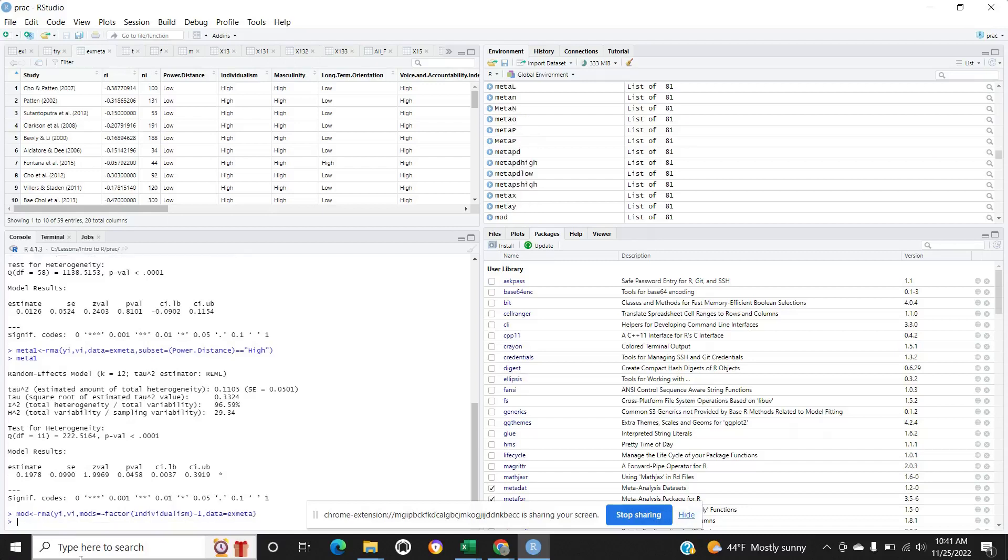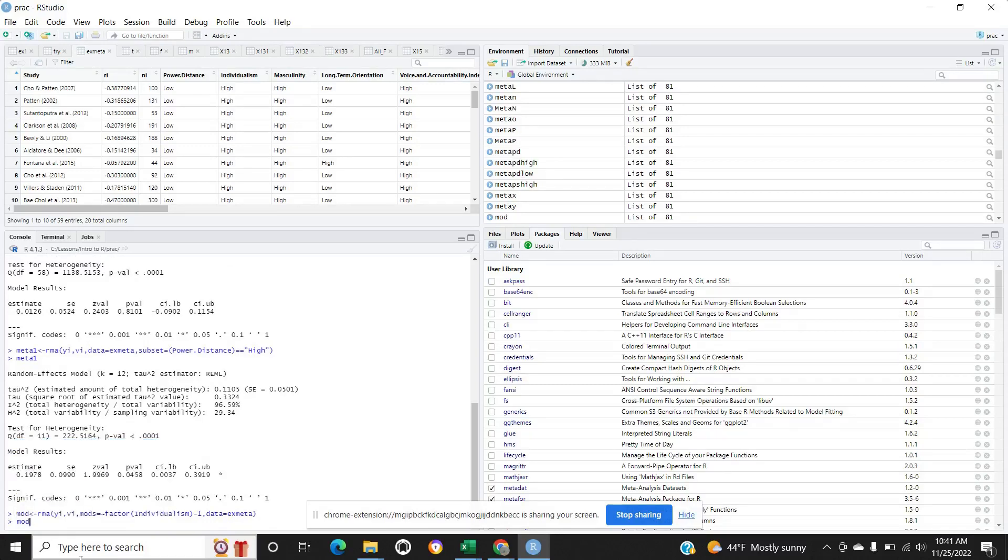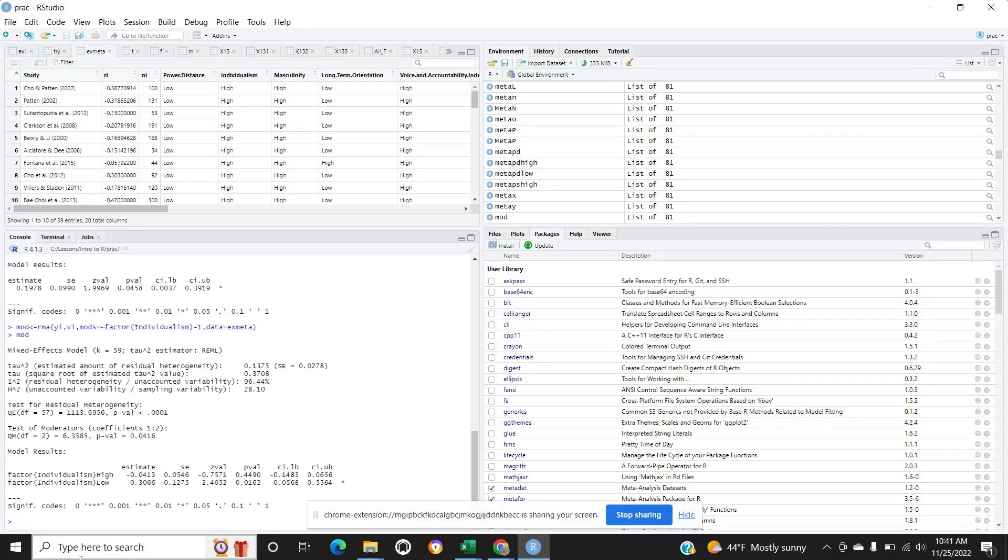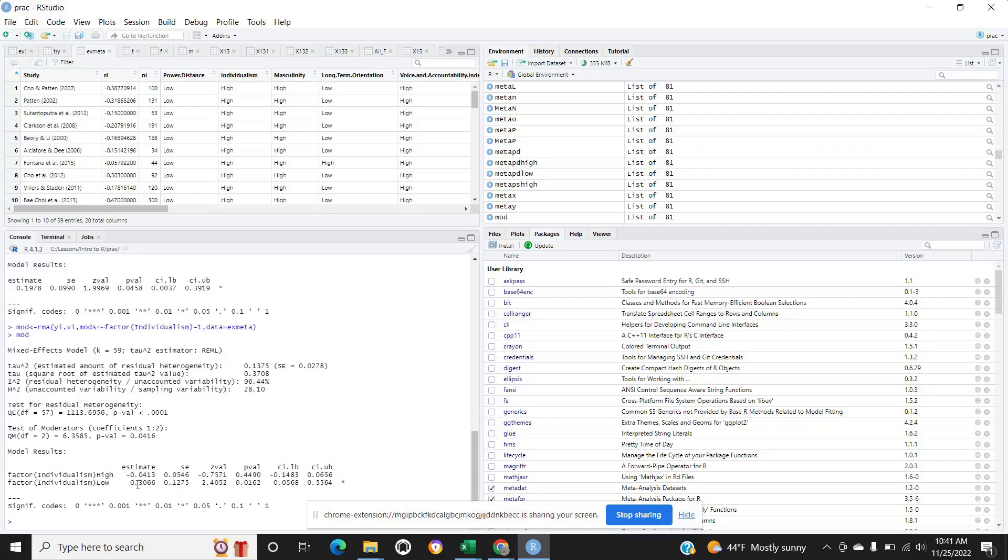Here the moderating effect for high and low: for the low one it is significant, for the high one is not significant. You can see the total number of papers is 59.